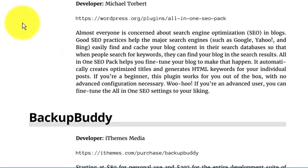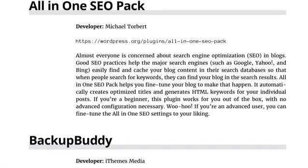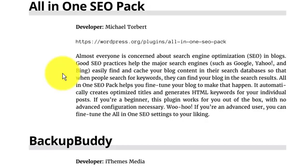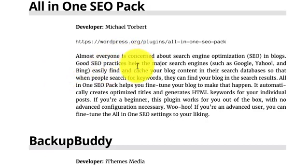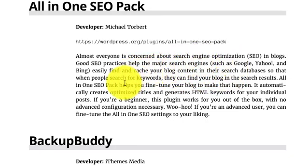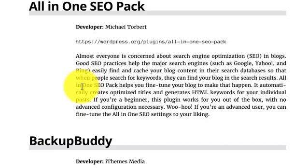Number five: All-in-One SEO. All-in-One SEO Pack is something almost everyone is concerned about. Search engine optimization, in short SEO, in blogging is very important. Google needs to optimize your page, and it should show your page first then others. Good SEO practices help major search engines such as Google, Yahoo, and Bing easily find and cache your blog content in their search database.